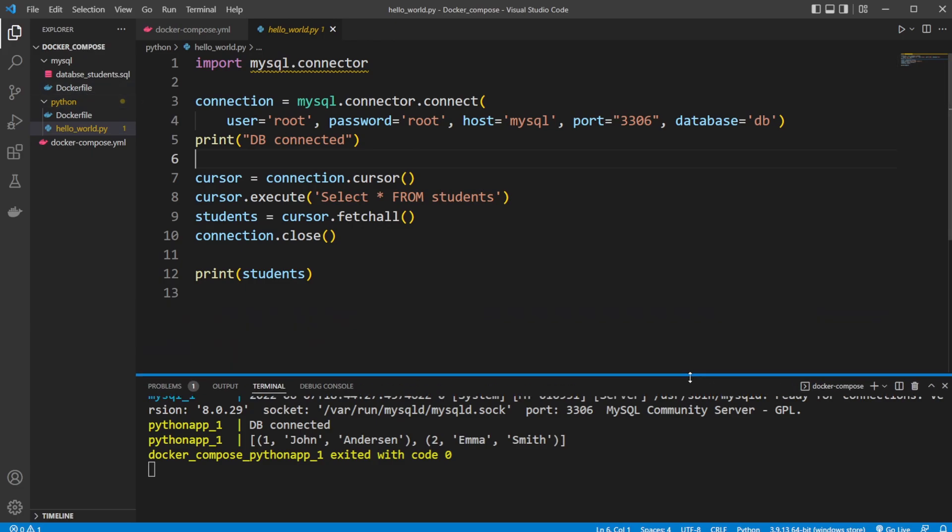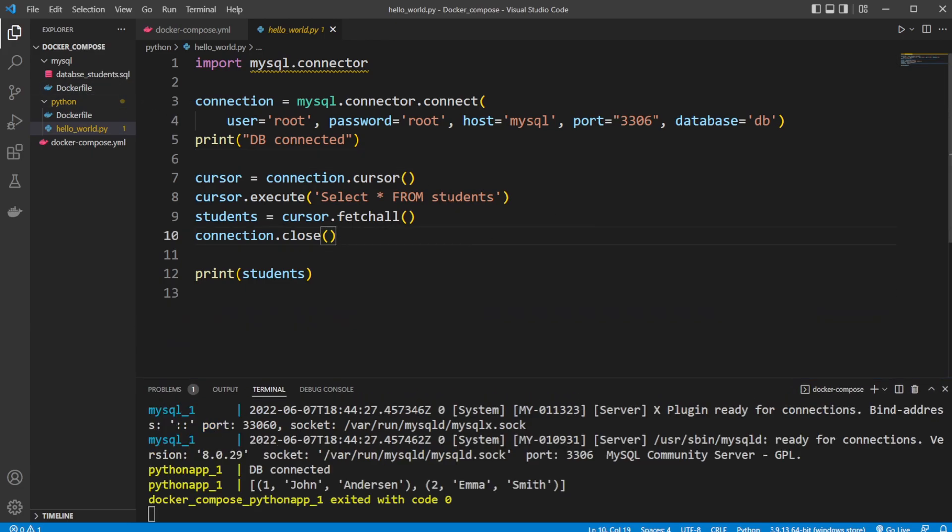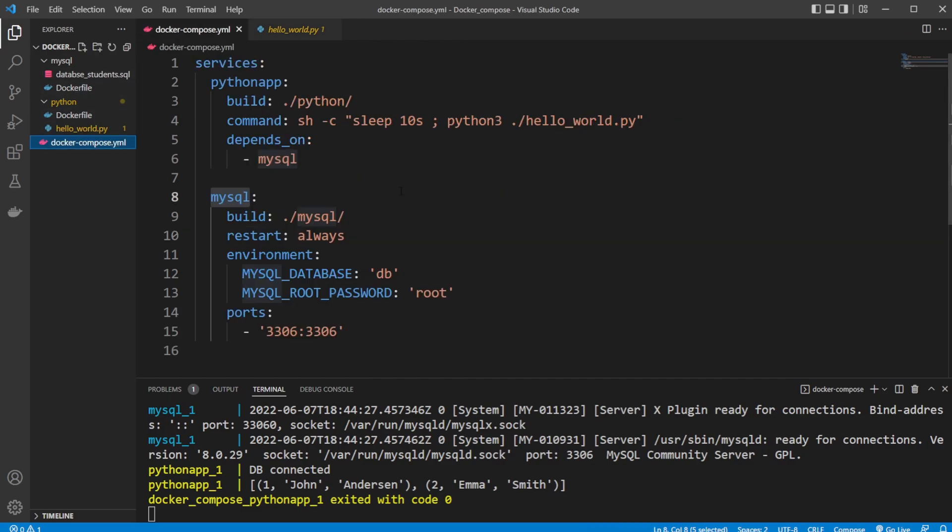So I hope this showcase of how we can start two containers inside Docker Compose, one Python and one MySQL, and then connect them, helped you get a better understanding of how this works. If you did, please leave a like and subscribe, and I wish you all a wonderful day.